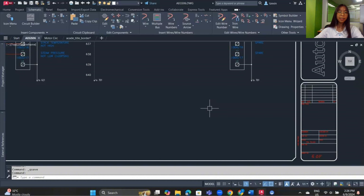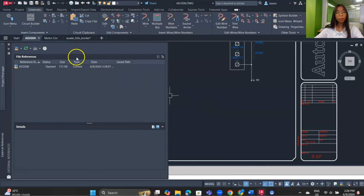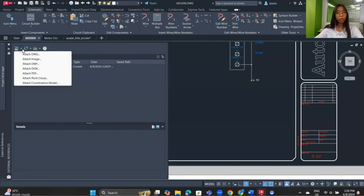In AutoCAD, external reference — also known as XRef — is a feature that allows you to attach a drawing or other types of files to your current drawing as a reference. You can type 'xref' and press Enter, and a panel will pop up. Click on the drop-down arrow to attach a DWG, image, or PDF.